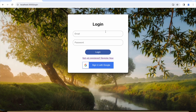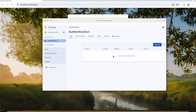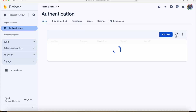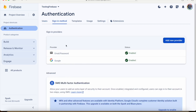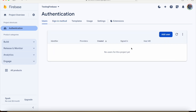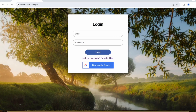If you do not have an account already you can register, else if you have an account already you can just log in with those credentials. As of now I do not have any users. This is the dashboard of authentication where you can see the sign-in methods: email and password, and Google. In the users section you can see that I don't have any users right now.